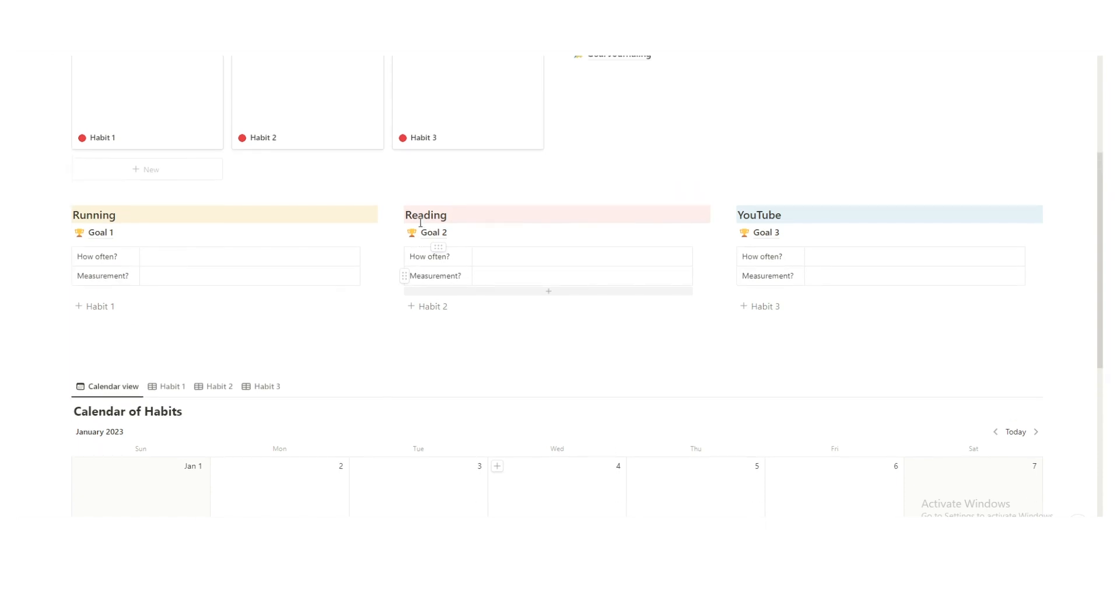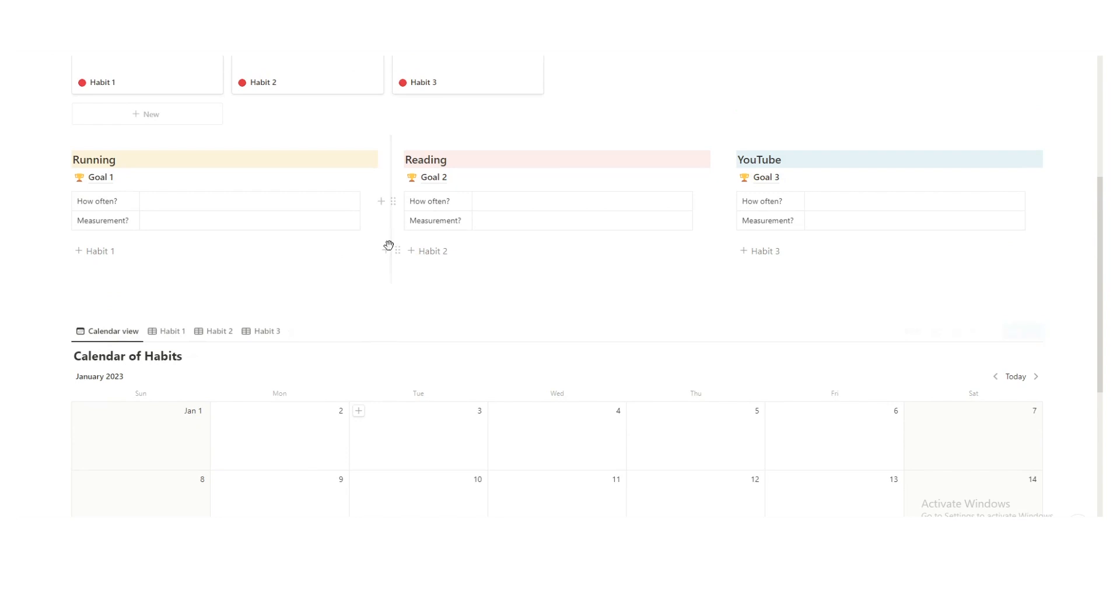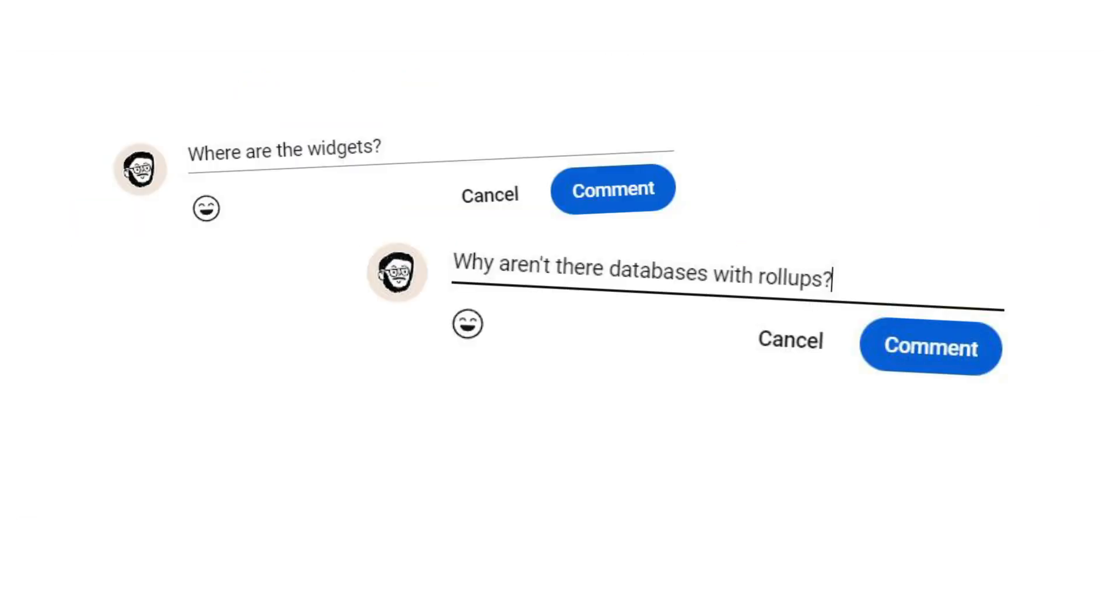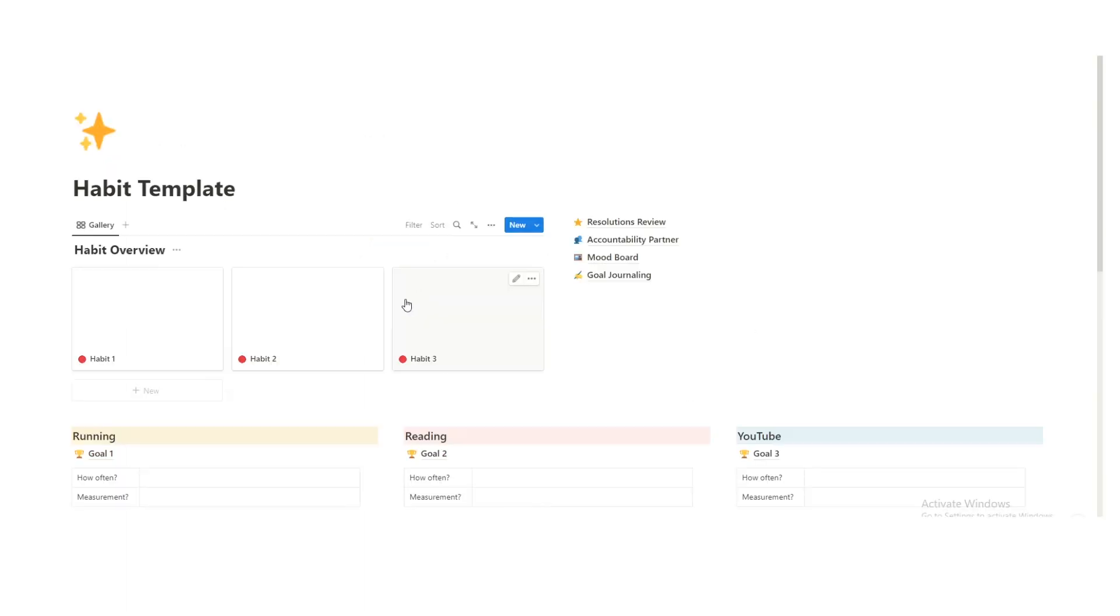So I'm going to walk you through the Notion template. Before you click away and think, wait, this is way too simple. Where are the widgets? Why aren't their databases overflowing with rollups, relations, and progress bars? I'll explain that in the walkthrough.